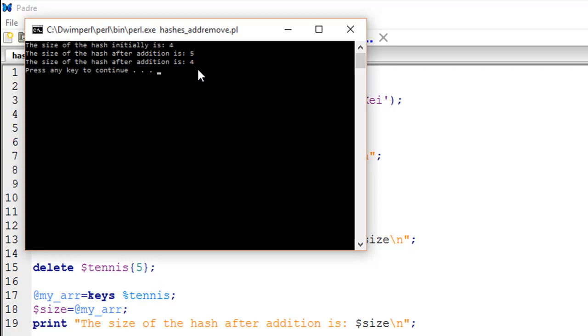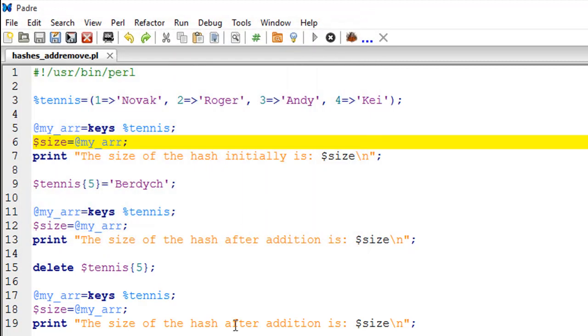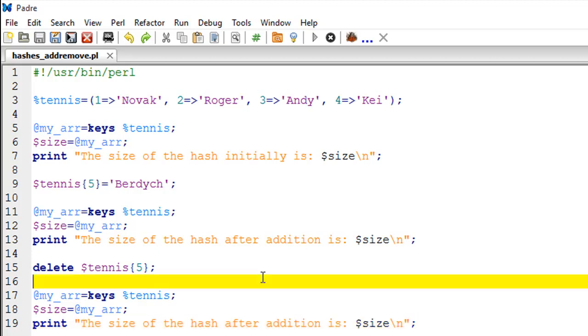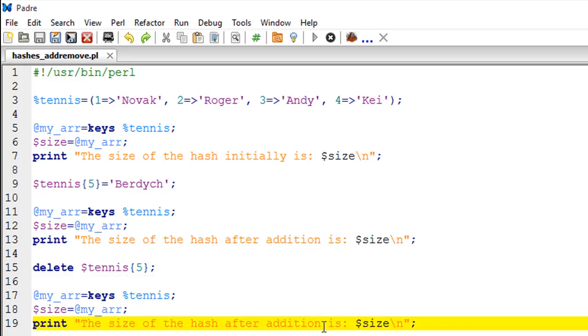I hope you guys now understand how you can add or remove key-value pairs. Let me point out the error on line number 19, it should be deletion here instead of addition. That's it for this tutorial, I hope you guys had fun and you may subscribe to my channel.